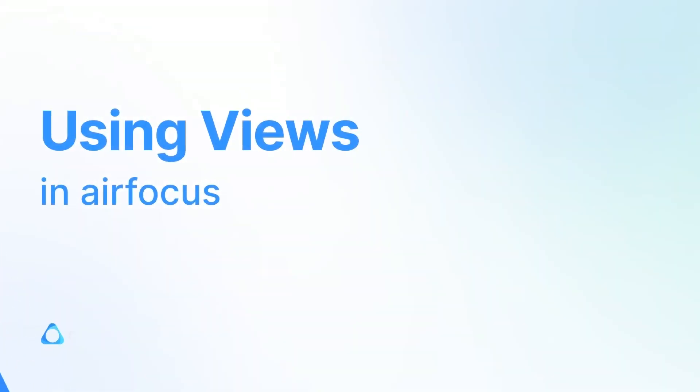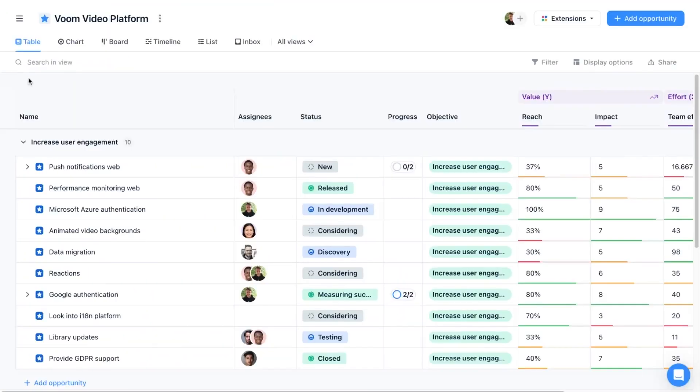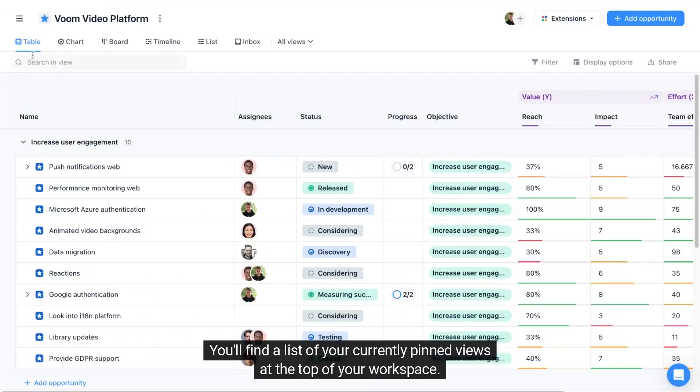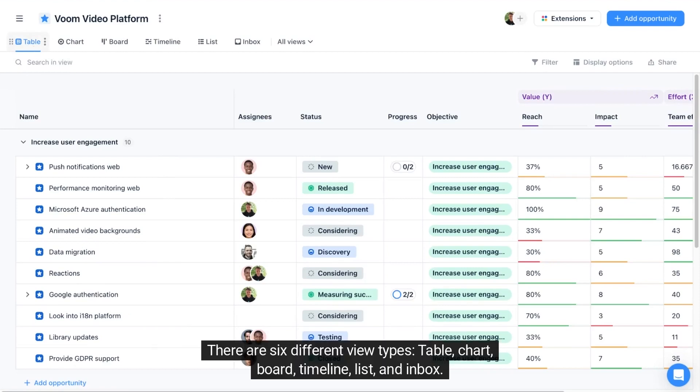Welcome to airfocus. Today we will take a look at custom views, helping you to customize how your items are displayed. You'll find a list of your currently pinned views at the top of your workspace.